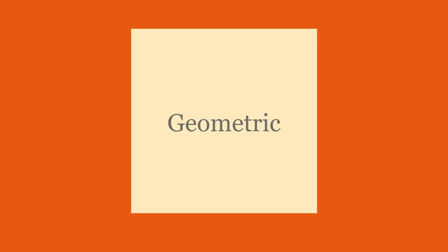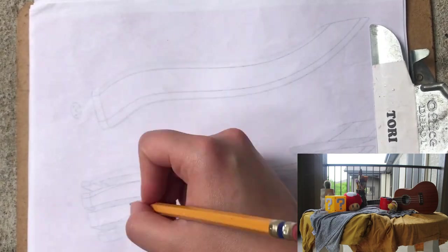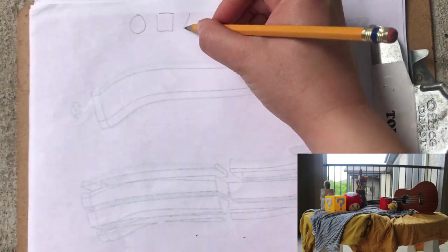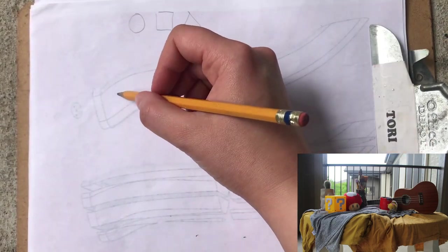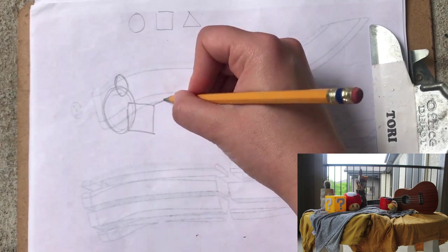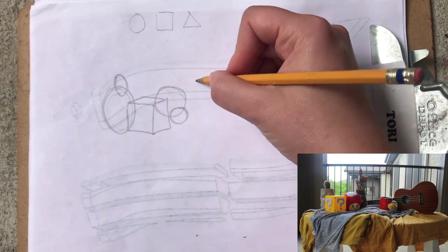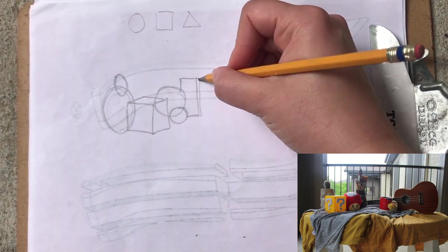The next one is geometric drawing. If you can get complex objects and simplify them to their basic geometric shapes, it will help you understand them physically and thus help you draw them better.